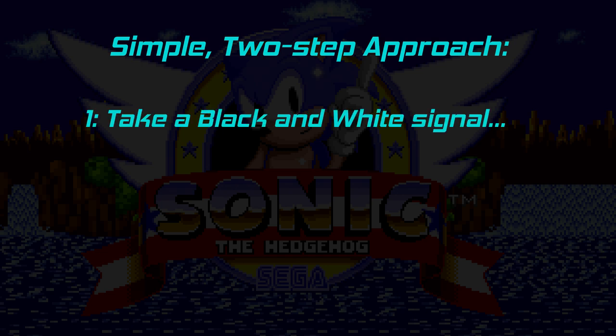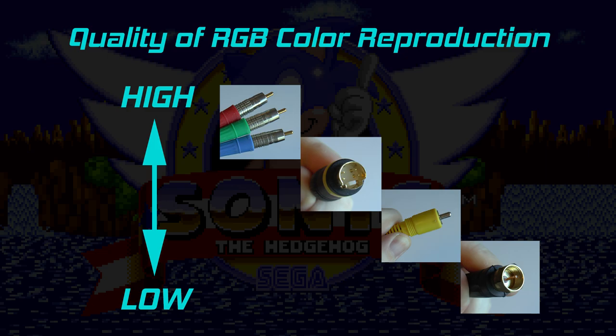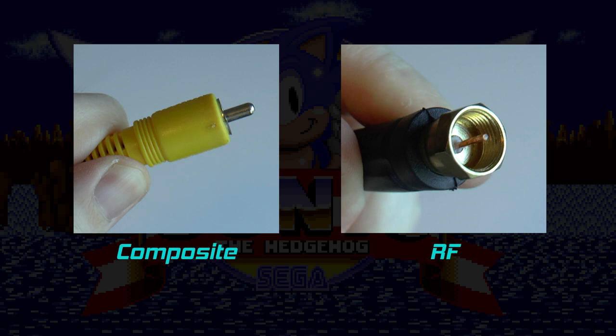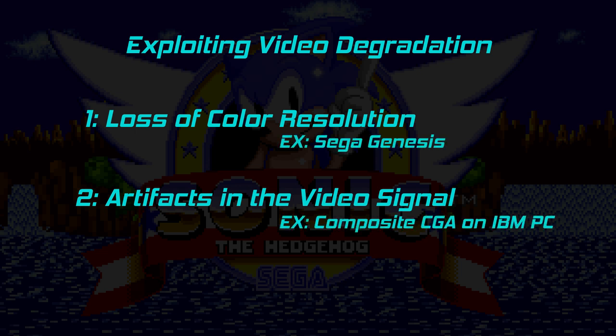The approach was: number one, take a black and white signal, and number two, figure out what to do about color. The human eye can perceive brightness details much more than it can color details, so it makes sense to focus on reducing color information to save bandwidth. Color bandwidth, and therefore color resolution, is compromised the further you travel down the quality ranking for analog video. When you combine brightness and color information into one signal, you experience a notable reduction in color detail versus the original RGB signal and notice visual artifacts. Both computers and consoles have embraced and exploited these two results of bandwidth reduction, and this is key when making an argument for composite video.